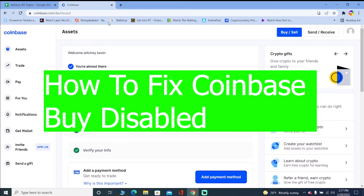Are you guys trying to buy crypto on Coinbase and it says buy disabled? Well, you're at the right video because in today's video I'm going to tell you how you can fix your buy disabled in Coinbase.